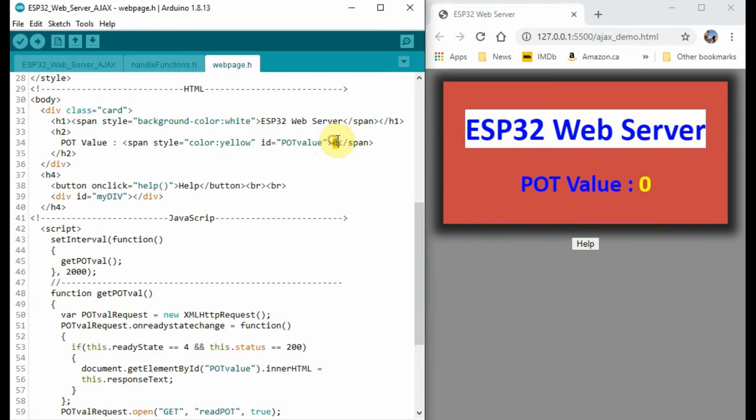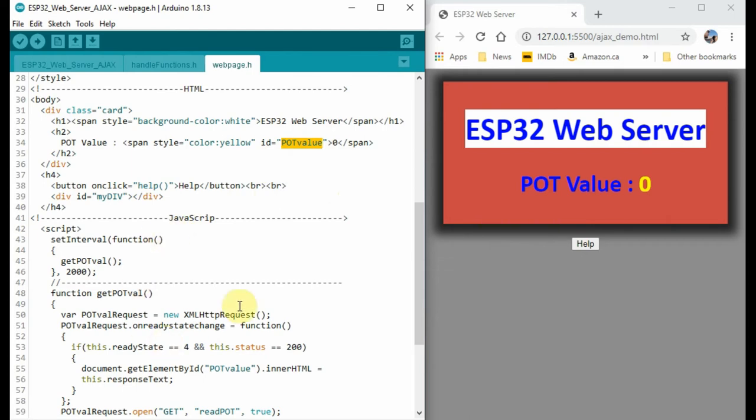Here we are focusing on this text here, which will have a color of yellow, and it will have an ID called pot value, which will then be referenced within a JavaScript code.